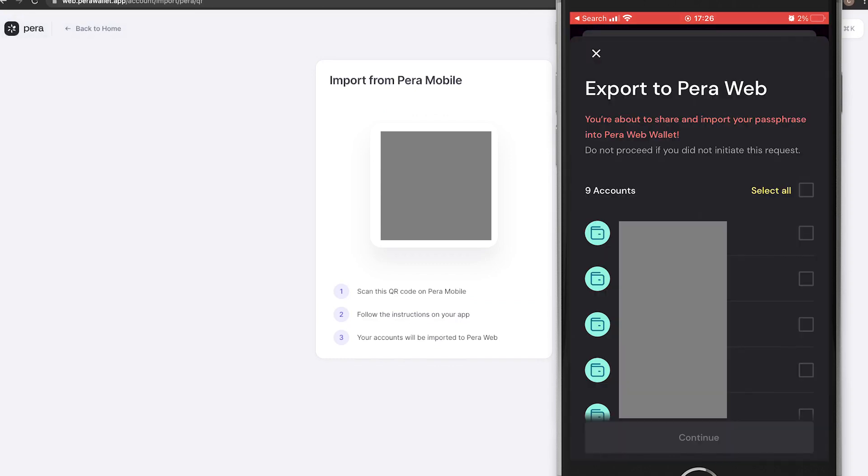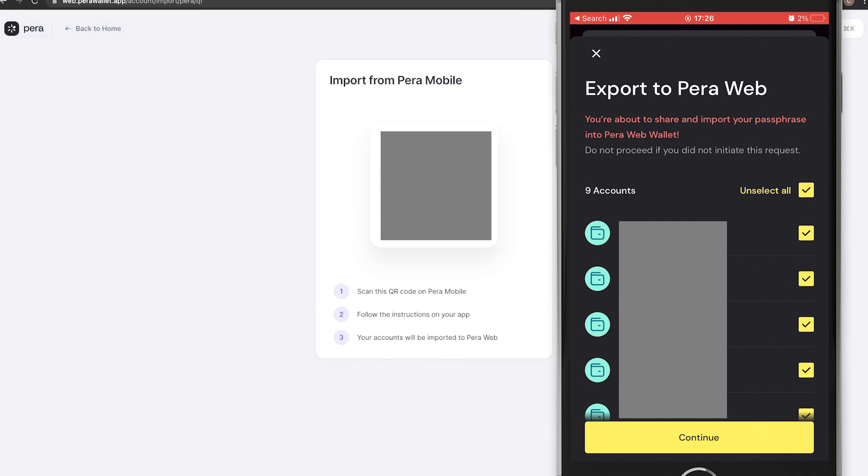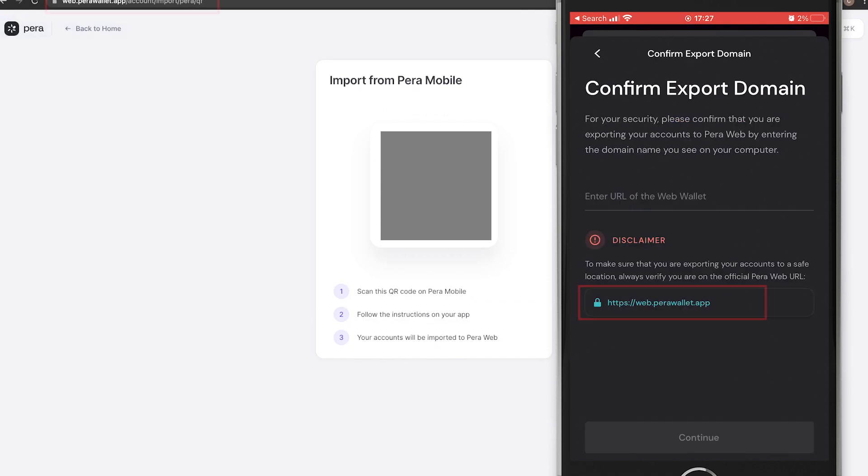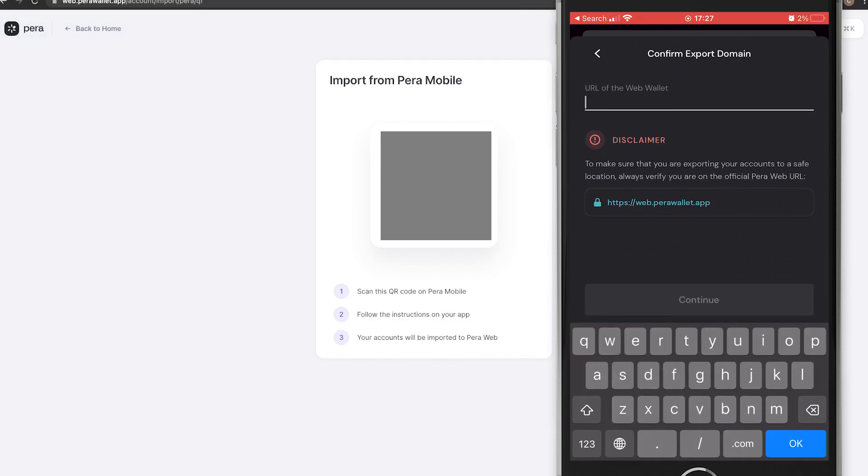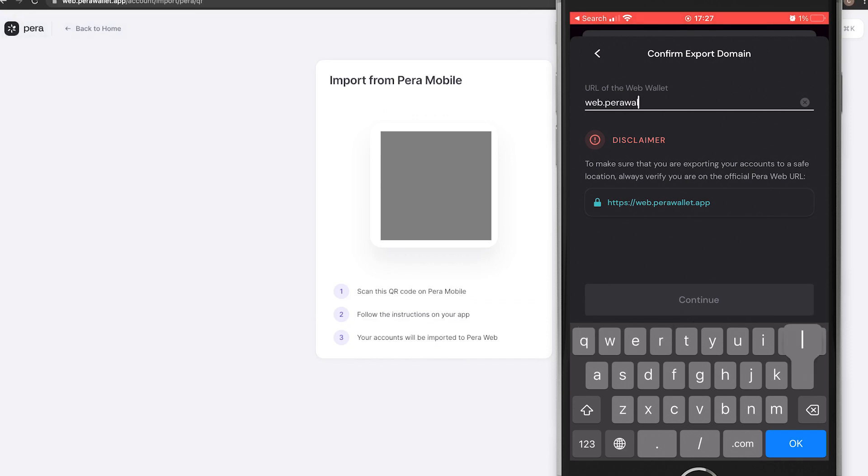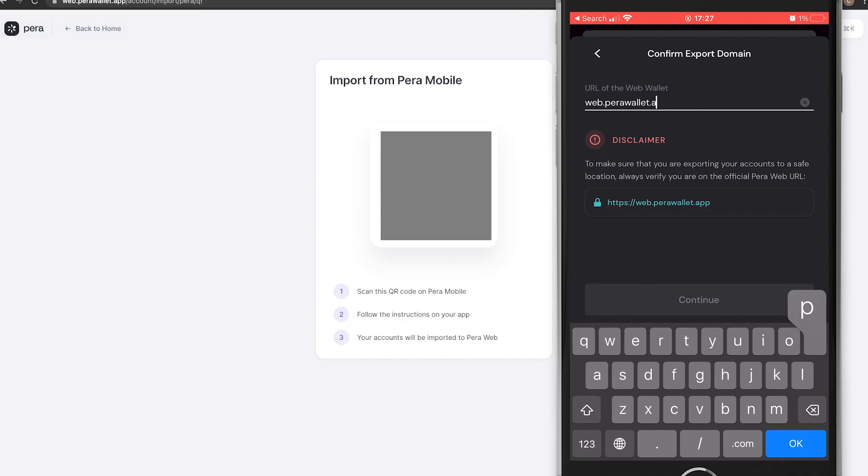Select your compromised accounts to import. Now we will have to make sure that on our laptop we are open on the link presented in blue and we will have to type it in again in the input field. I know this looks weird but since the attack a lot of fake accounts appeared on Twitter impersonating Pera Wallet and their support team.